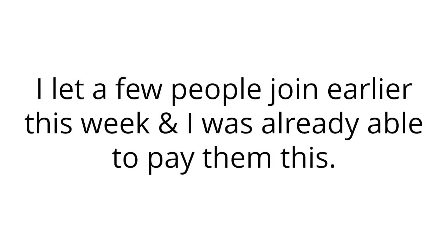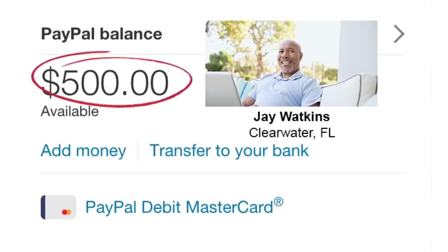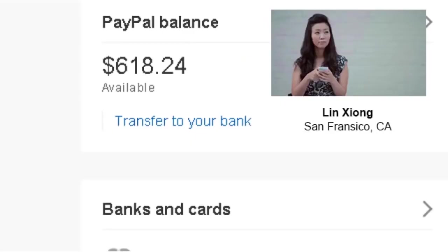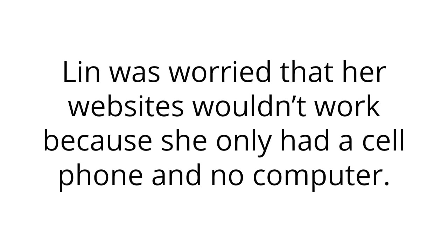I let a few people join earlier this week, and I was already able to pay them this. I just sent this payment to Jay yesterday, who has only had my websites for three days. His first payment, I was able to PayPal him $500 directly. And Lynn's account was set up just yesterday. She has already received a payment of $618 in less than 24 hours. Lynn was worried that her websites wouldn't work because she only had a cell phone and no computer. I had to assure Lynn that all she had to do was sign up. I would set up her account and set up her websites over for her. I reminded her that I take care of all the work from my partners. All I asked of her was to check on her phone since she didn't have a computer to make sure the money was coming in.